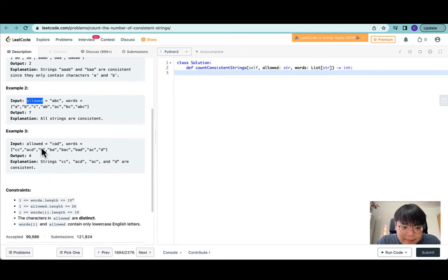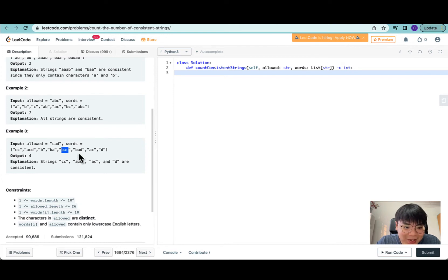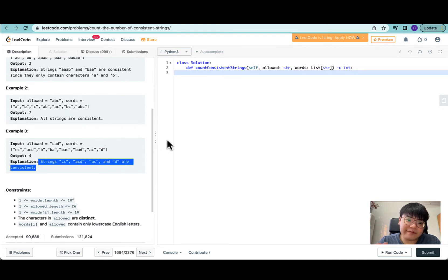For the final example, allowed consists of C, A, D. CC is allowed. ACD is allowed. B is not allowed because B is not in the allowed set — so the third item is not allowed, giving us two allowed so far. BA is not allowed because B is not in there. BAC and BAD are also not allowed because they contain B. AC is allowed, giving us three, and finally D is allowed as well. So CC, ACD, AC, and D are consistent strings, giving us four.